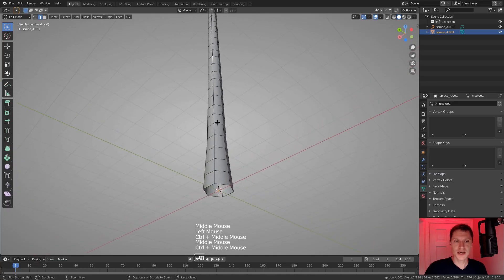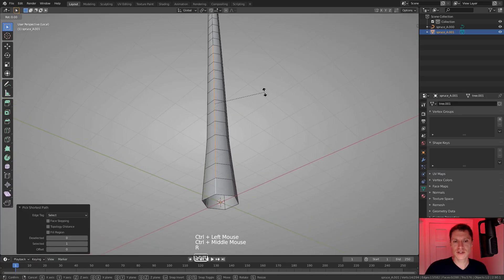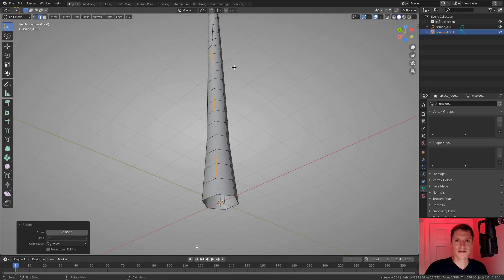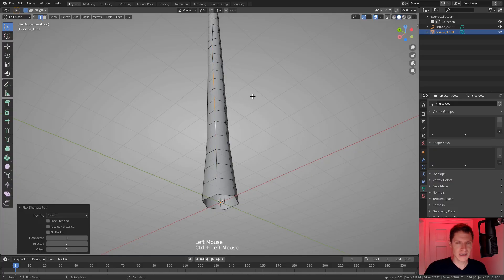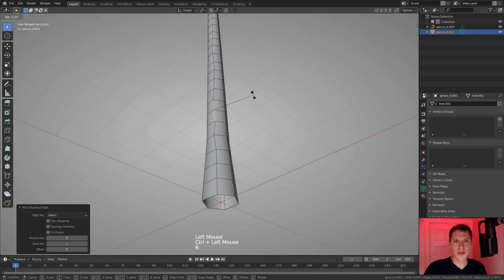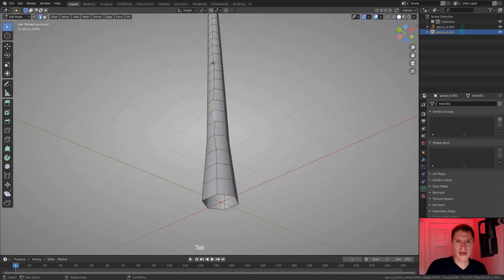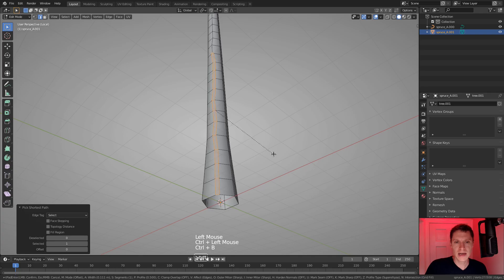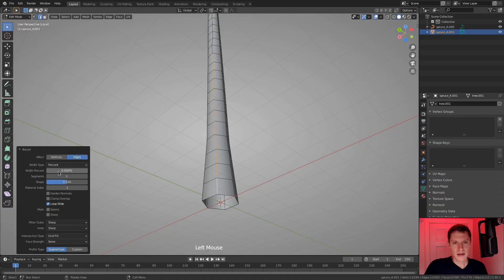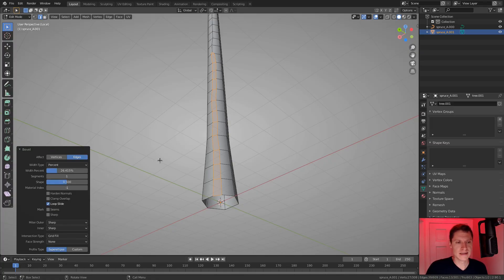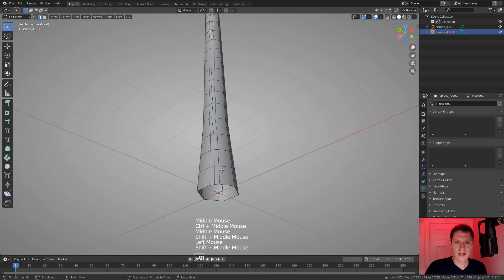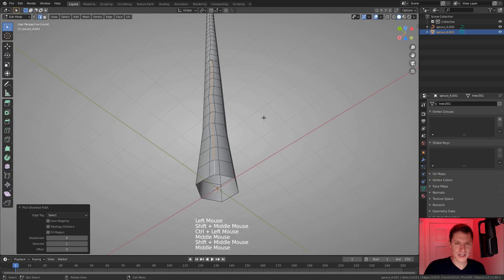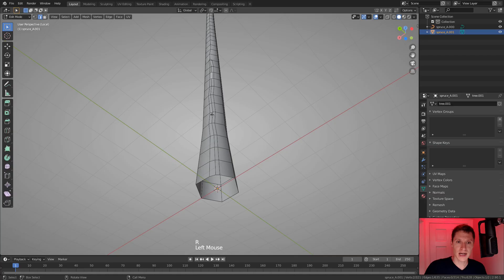All right, so now we can tab into edit mode and we have access to our mesh components and I'm just going to select a length of edges and first start to rotate them slightly first as a whole and then start shrinking my selection and continue rotating kind of randomly. But you can see that I'm creating variation in that topology. And then once I do that, I can select the whole thing again and hit Control B to bevel it.